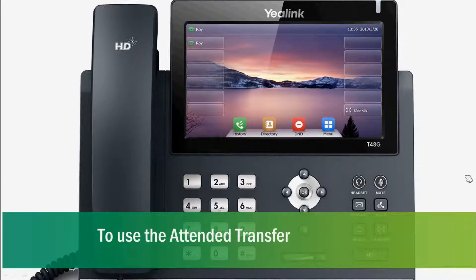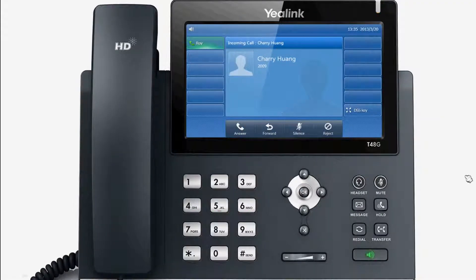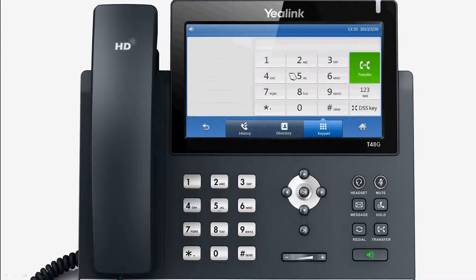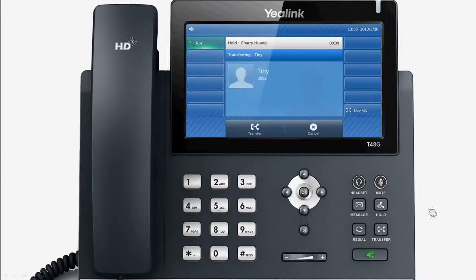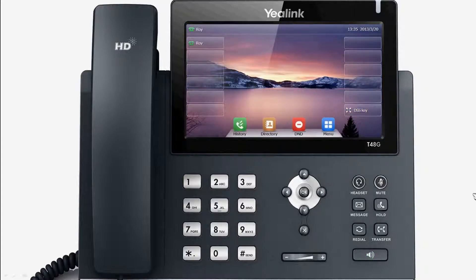Thirdly, we look at attended transfers, in which you can transfer a call with prior consultation. As before, during the phone conversation, press transfer and call the number that you want to transfer the call to. When the other user answers and agrees to take the call, hang up to complete the transfer.